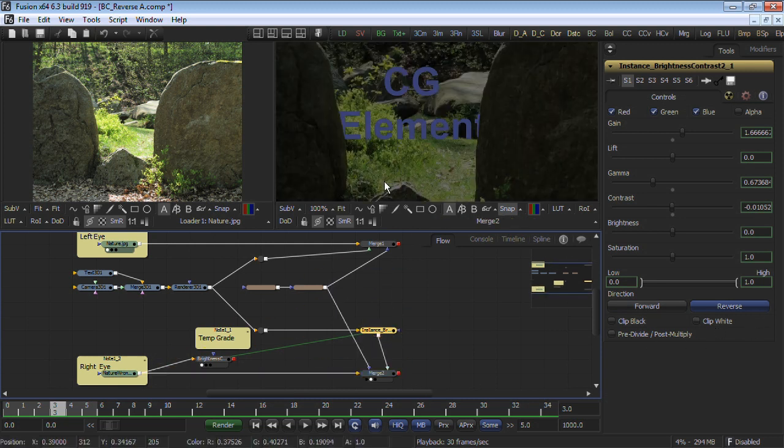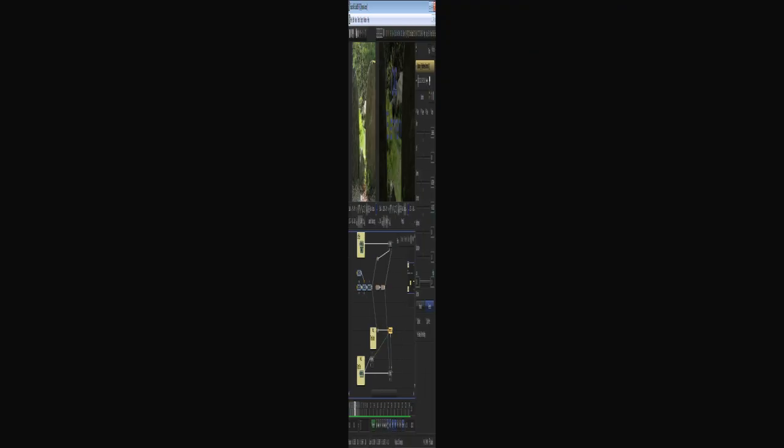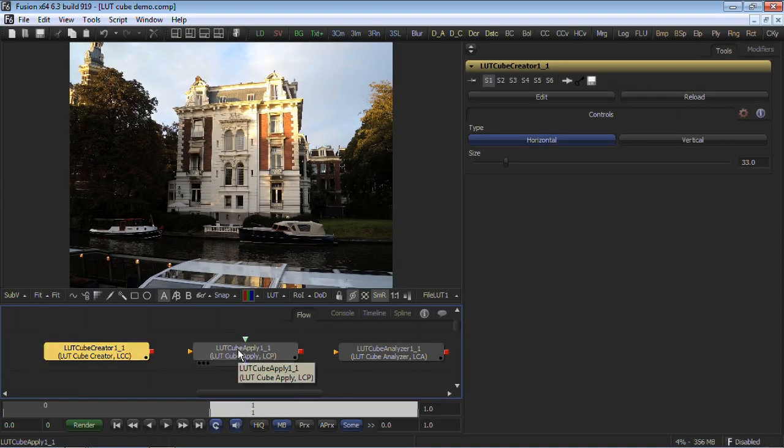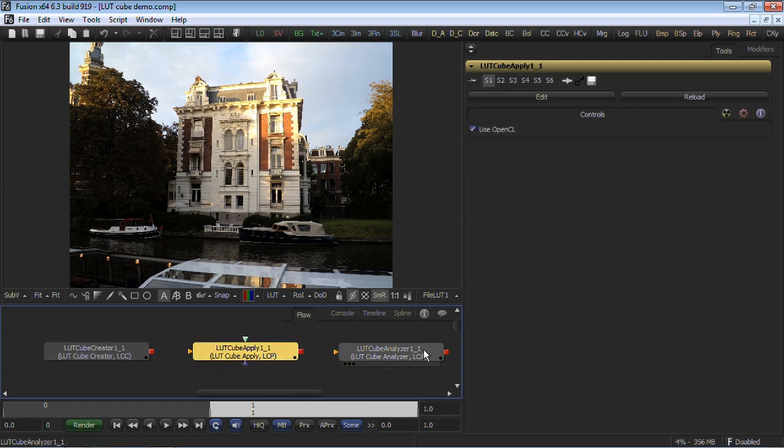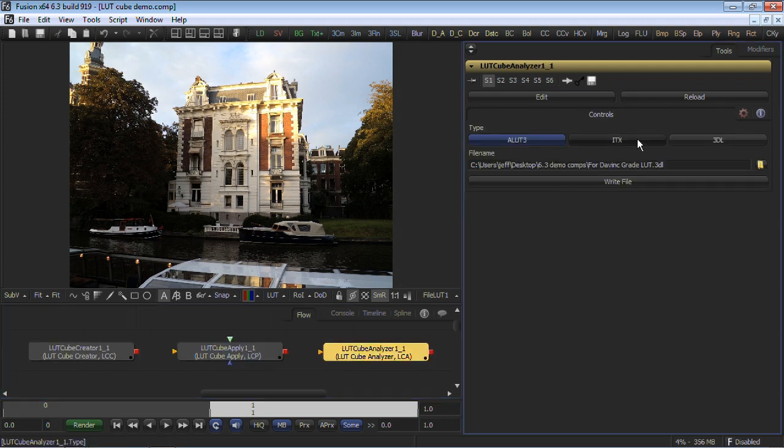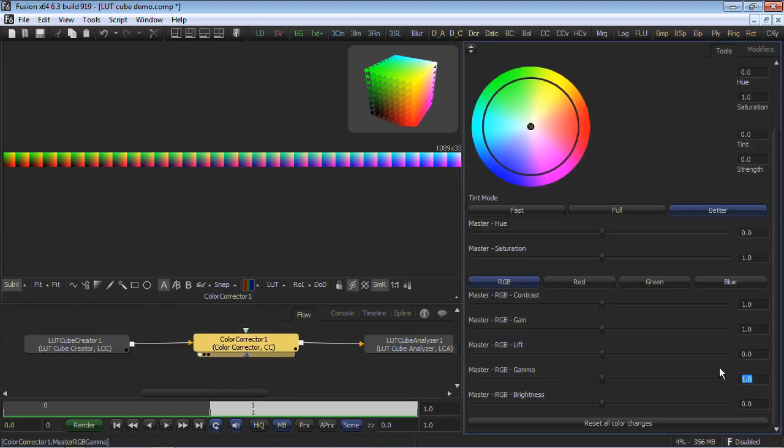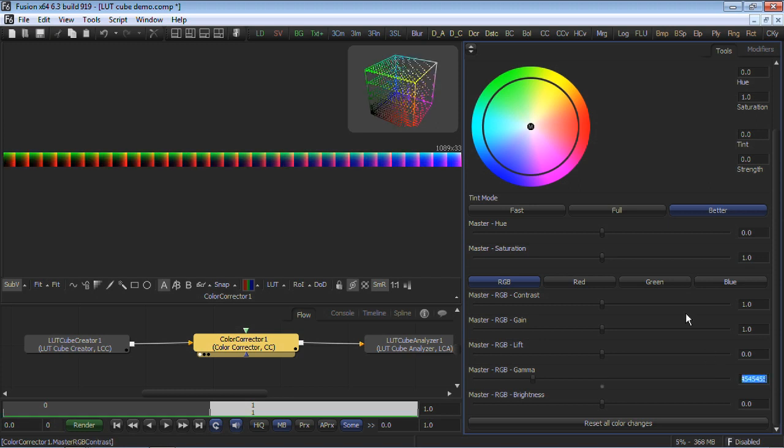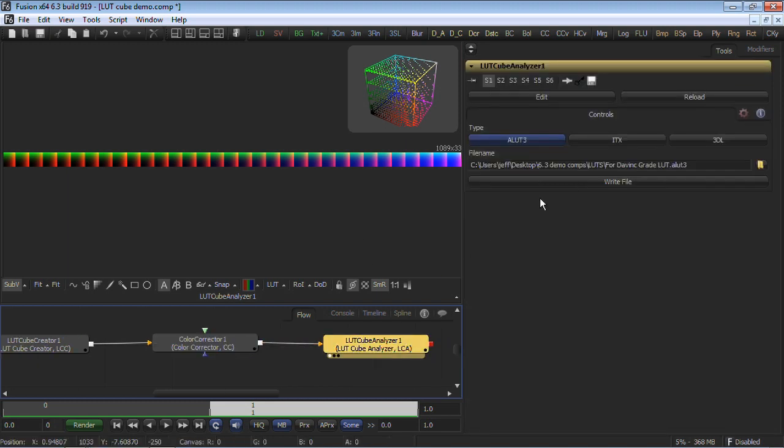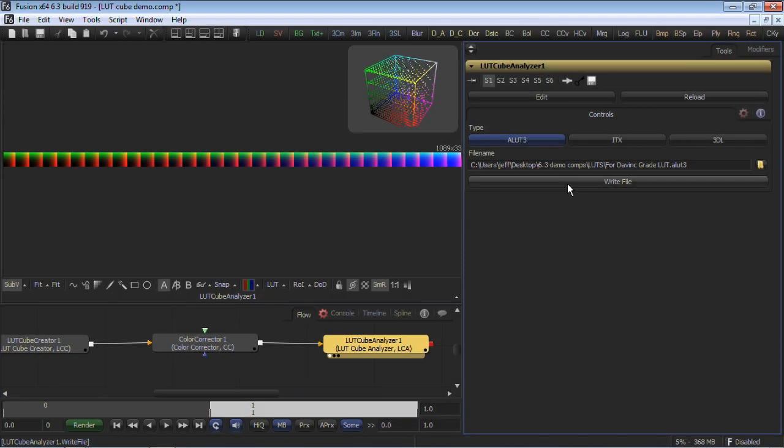The 3D LUT toolset allows for creation and use of internally or externally created 3D lookup tables in Fusion's ALUT3 format, ITX, or 3DL formats. For instance, I'll use this cube creator tool, which essentially is a 3D cube displayed as 2D layers. I'll apply a 2.2 gamma adjustment, which will match most of the monitoring systems in the world. I'll feed the corrected slices into Fusion's new LUT cube analyzer. Here, I can choose the LUT format in Fusion's ALUT3 format, ITX, or 3DL format, and write it back to disk.